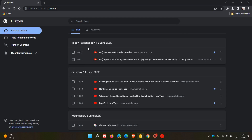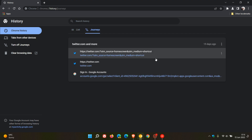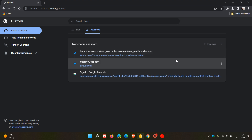Your Chrome history is listed by day, date, and time. Journeys, as you may know, takes this one step further and basically groups your browsing history and activity based on keywords or other related data in one place.